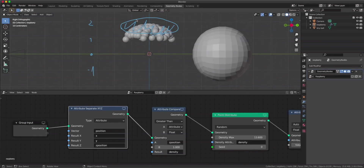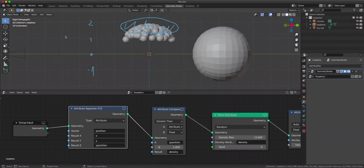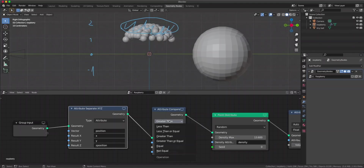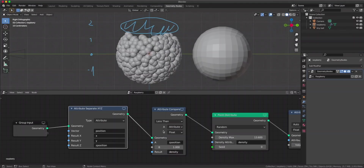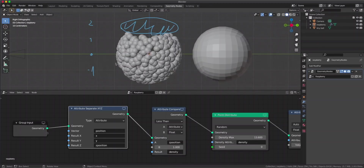As you see we have this effect but it's inverted. That's because everything greater than one is having the value of one for the density, so all the balls appear up there. If you want to have it inverted we can just switch it to 'less than'. So everything smaller in value than one is going to have a density of one, and the balls appear there.